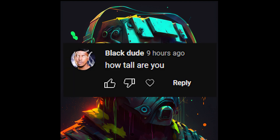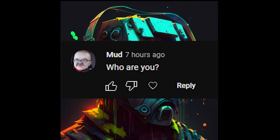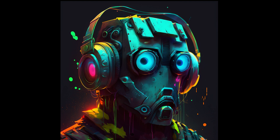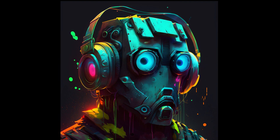Black Dude asks: how tall are you? 5 foot 11. Mud asks: who are you? The Synthetic Soundsmith. These two people ask: why are you in my recommended? I don't know — I started this channel less than two months ago and I have 50,000 subscribers. YouTube just loves suggesting my videos to people. I'm not going to question it, I'm just rolling with it.